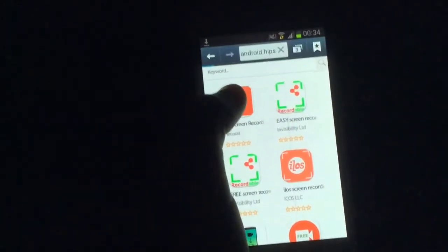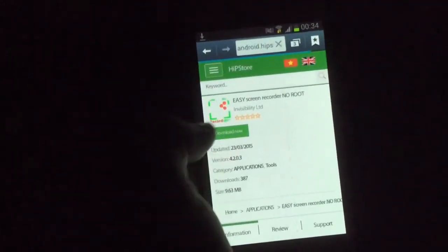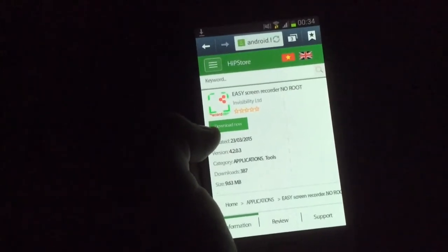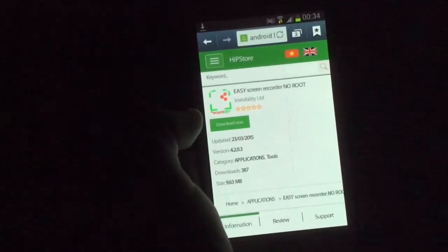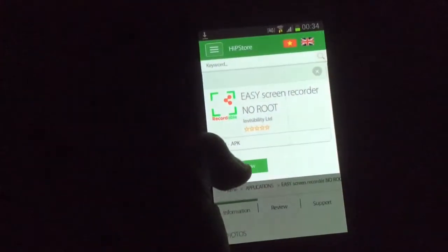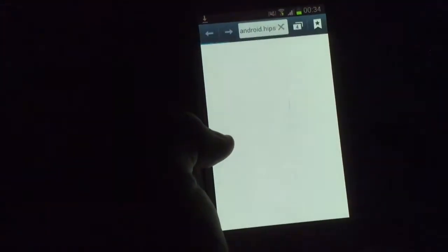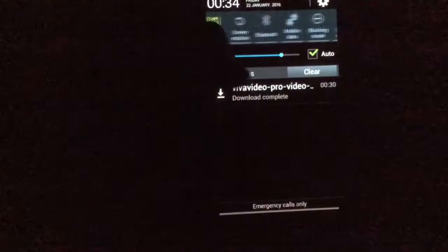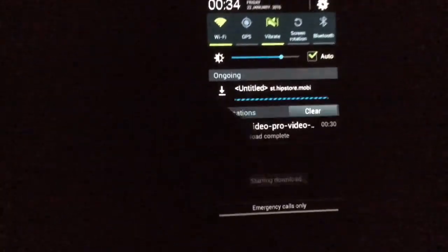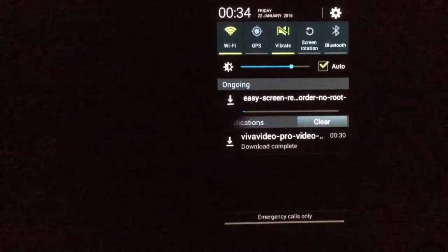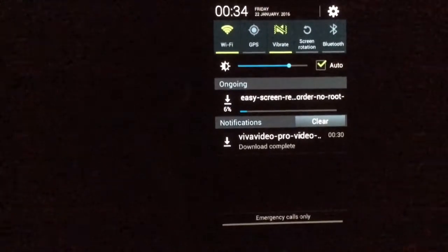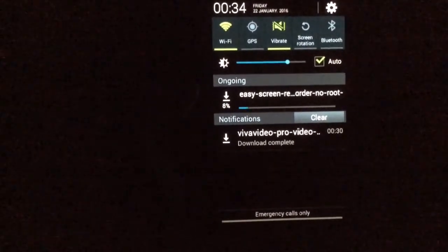You want to tap on it and click download. It will take you to another page where it will say download, and you go to download it. Then it will take you to another page and your download should automatically start. This can take a couple of minutes to download.